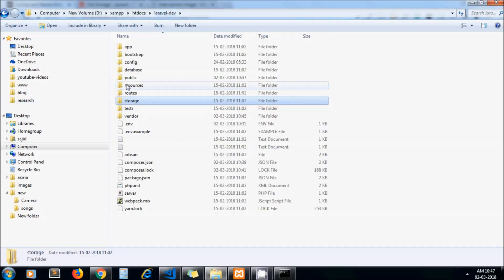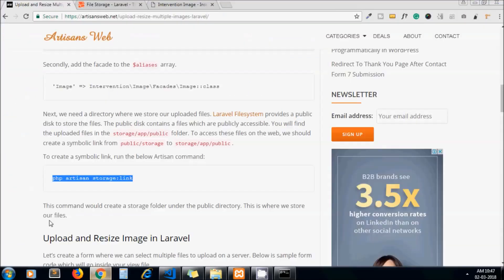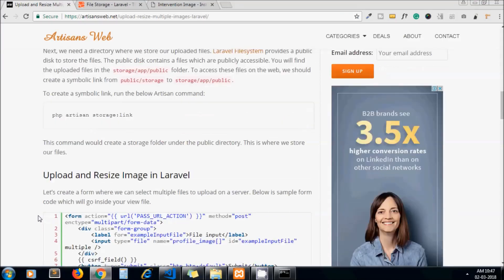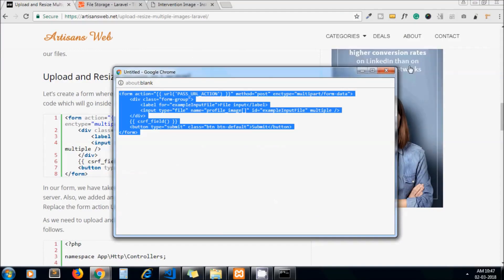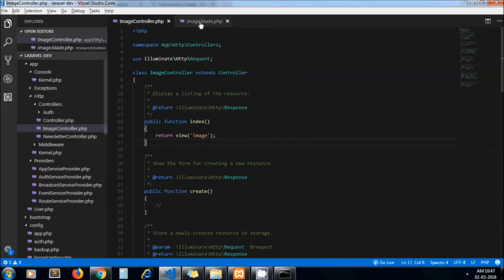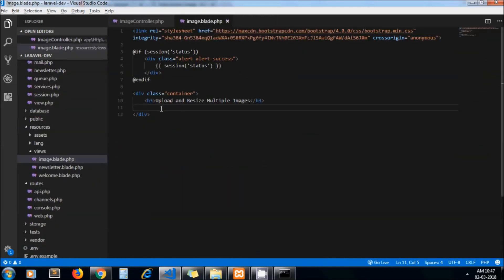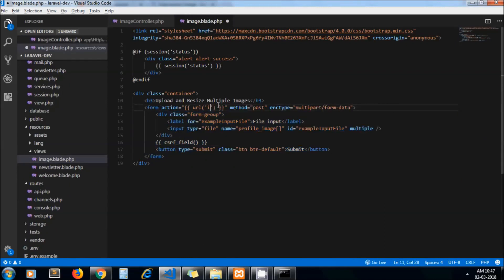Our files will be uploaded under both directories, but we will use files under public/storage. Now this is my view — let's copy it and paste it here. For the action, I pass my controller function URL which is 'image'. Here we are passing an array variable since we need to upload multiple images, using the 'multiple' attribute.